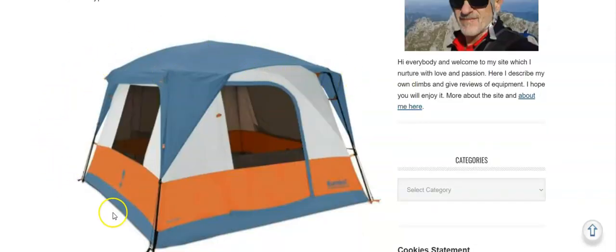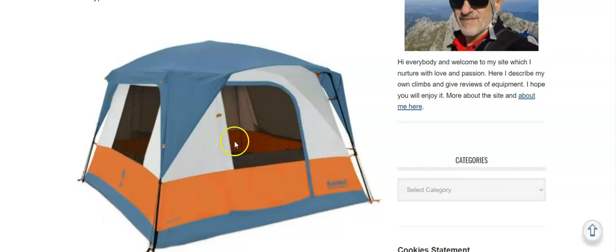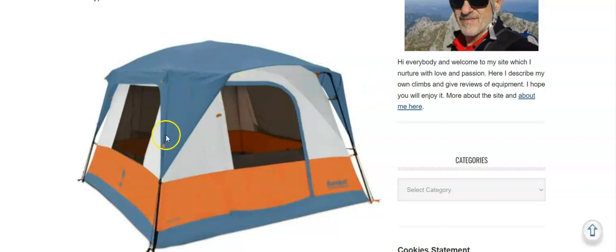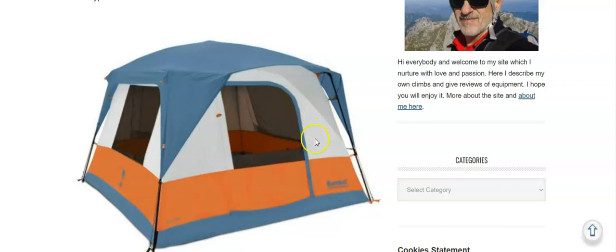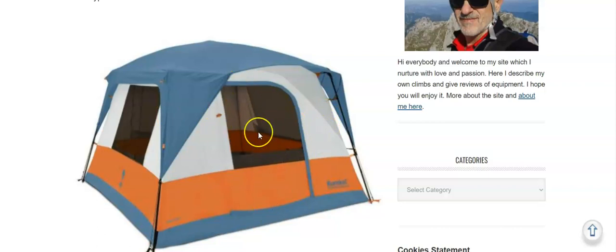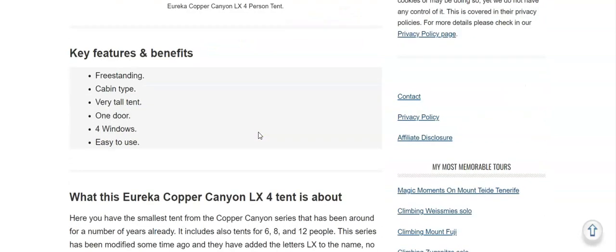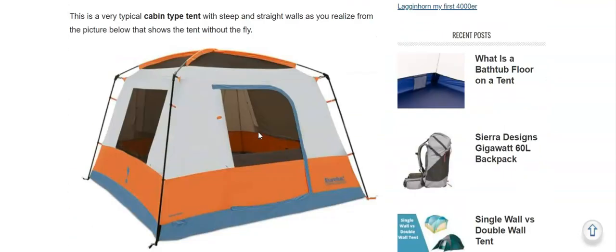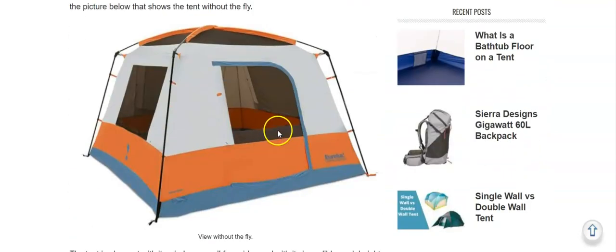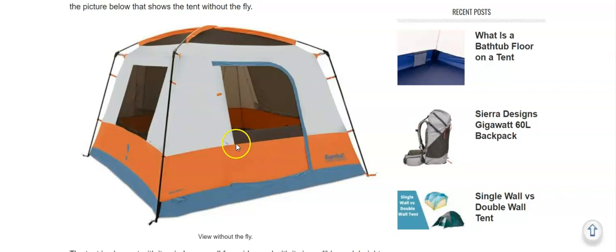So this is a very typical cabin type tent with steep and straight walls and with a minimum coverage fly. You have windows on all sides and there is one door which is also with windows.